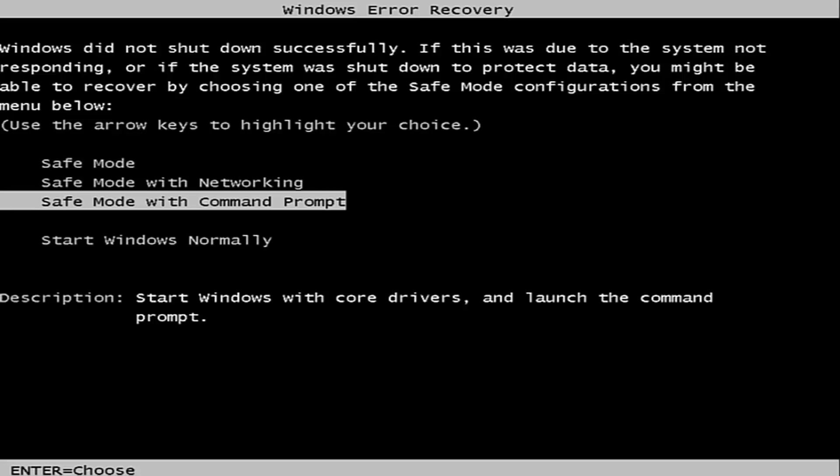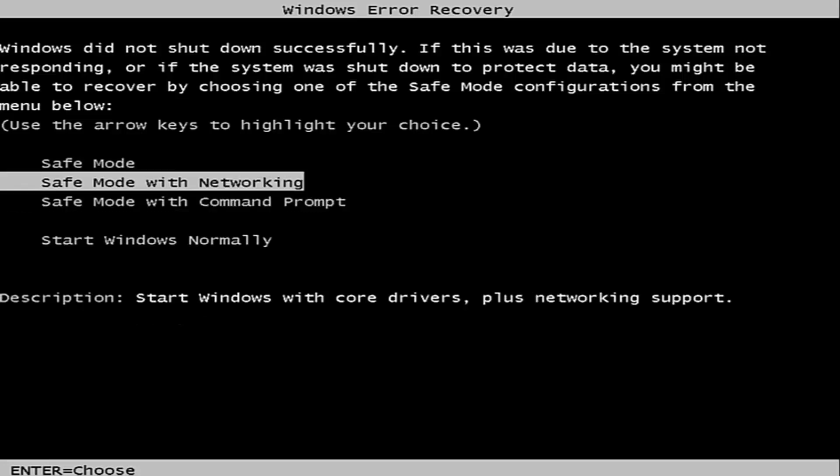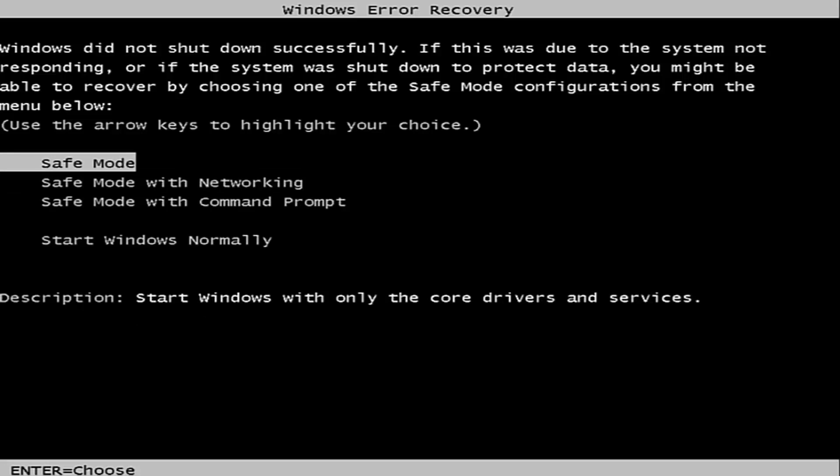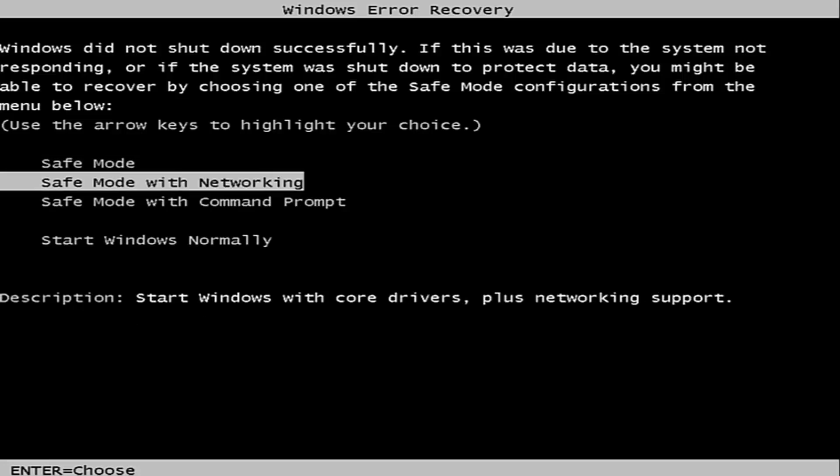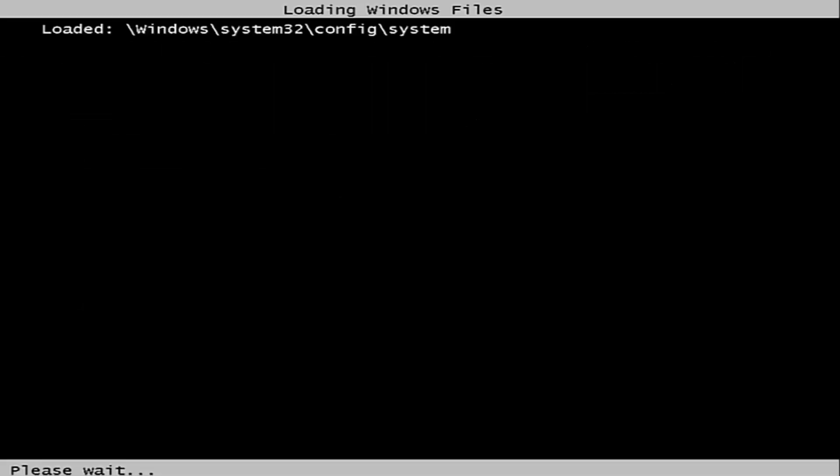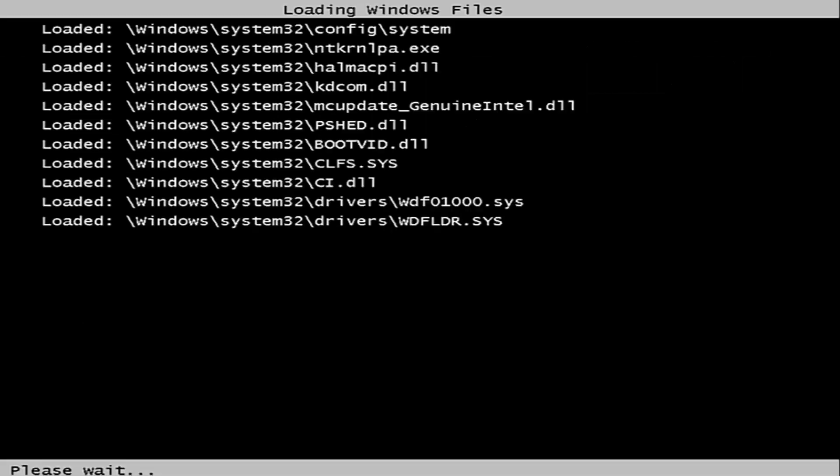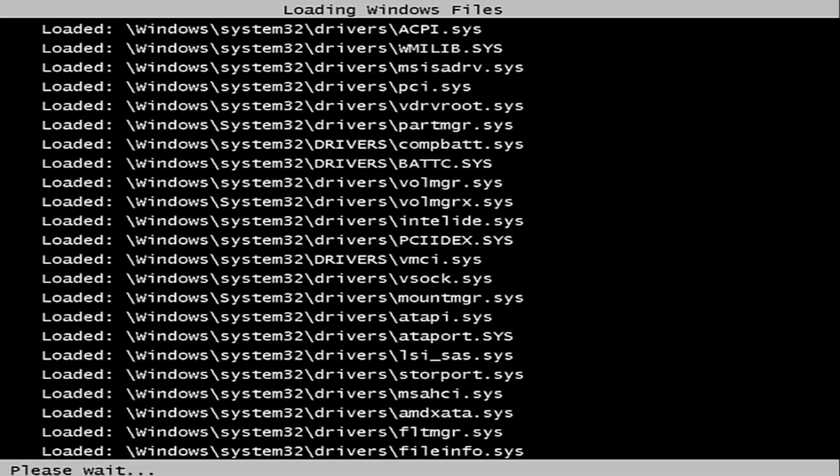You'll get to this Windows error recovery screen. The option that we want to pursue is Safe Mode with Networking. Using the arrow keys on your keyboard, navigate until you've highlighted the Safe Mode with Networking option, and then hit Enter on your keyboard to select that option.